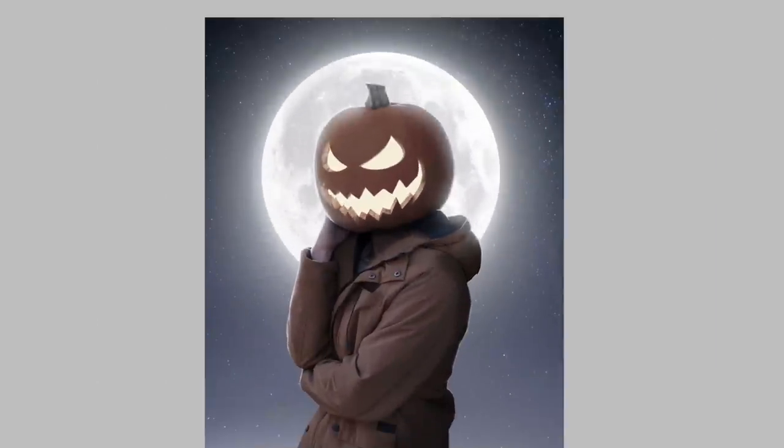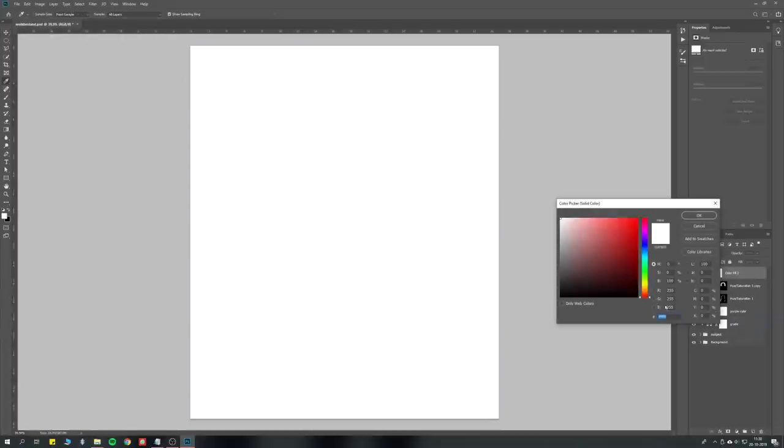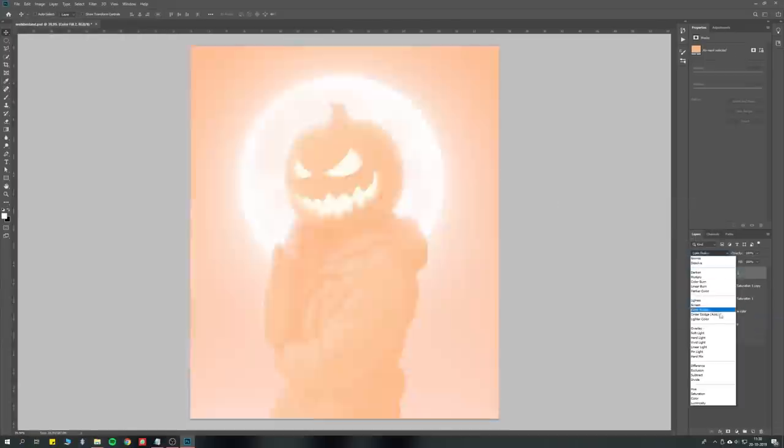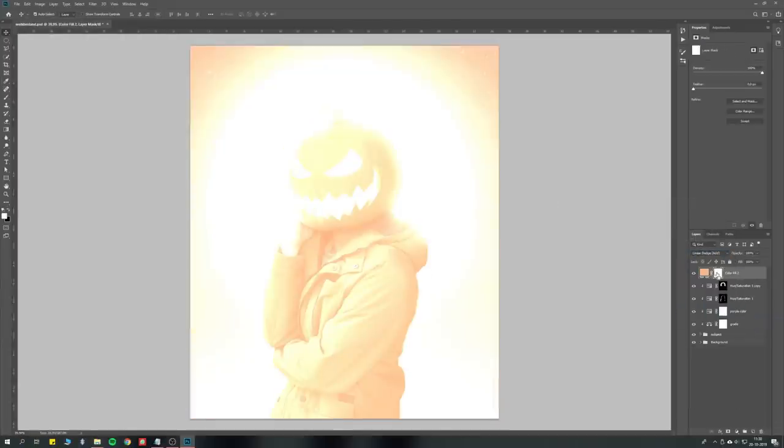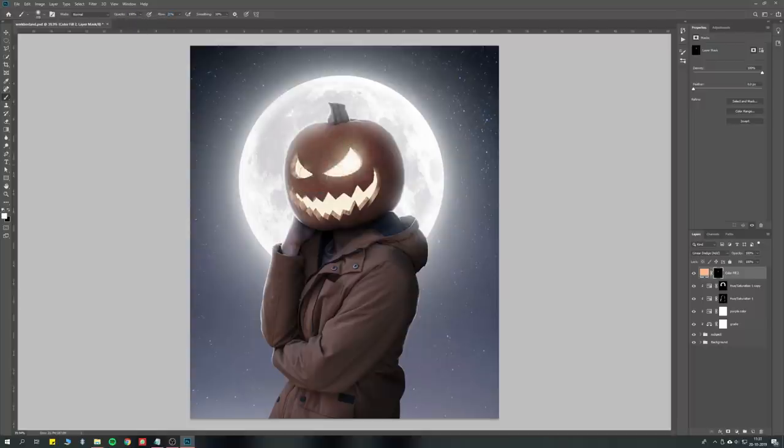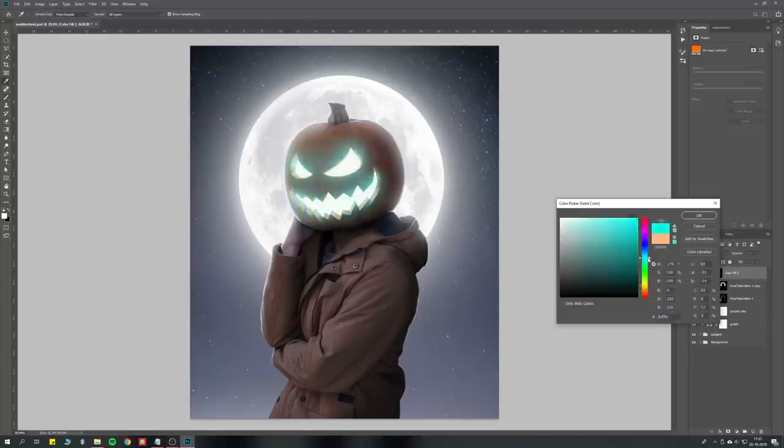For the pumpkin glow you can make a new orange solid color, set its blend mode to screen, decrease the flow of your brush and paint very softly on the eyes and mouth. Afterwards you can change the color of the solid.